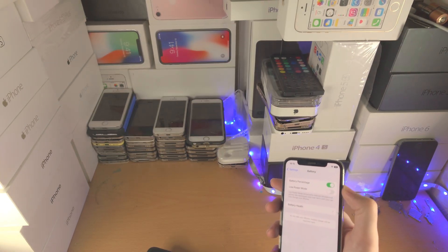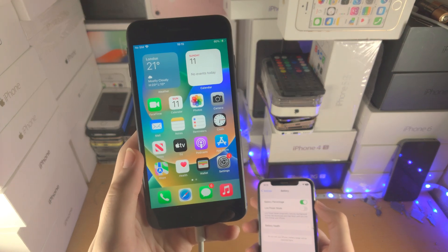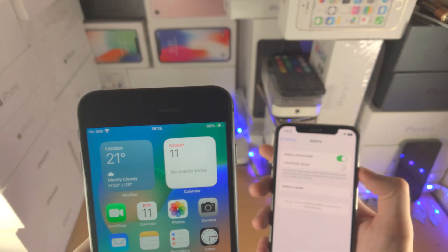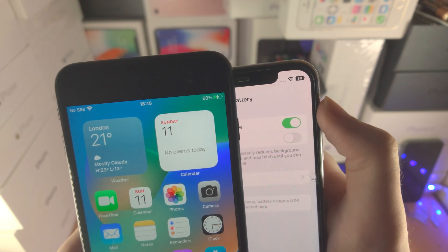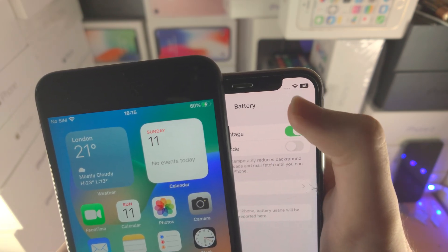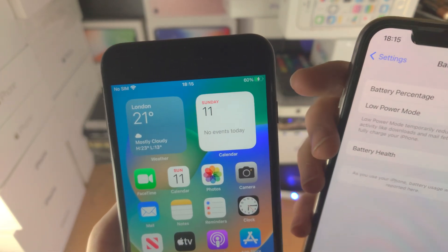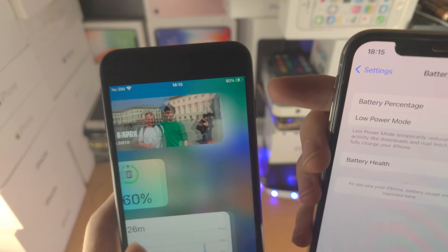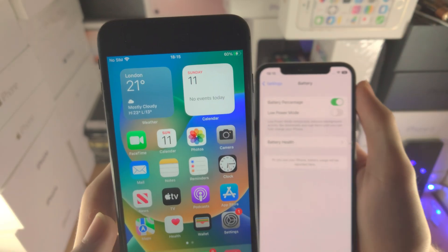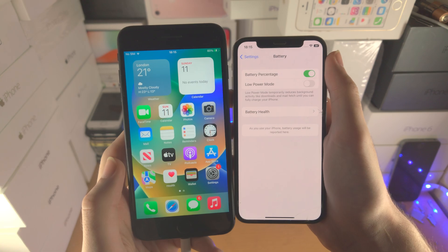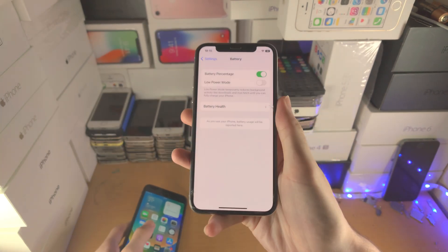Now if you have an iPhone which has a home button, you're not going to have the exact same look with the battery percentage. You can see the percent is inside of the battery indicator — instead you're going to have the regular indicator and then a percent sign which will show on the left hand side. So just keep that in mind.